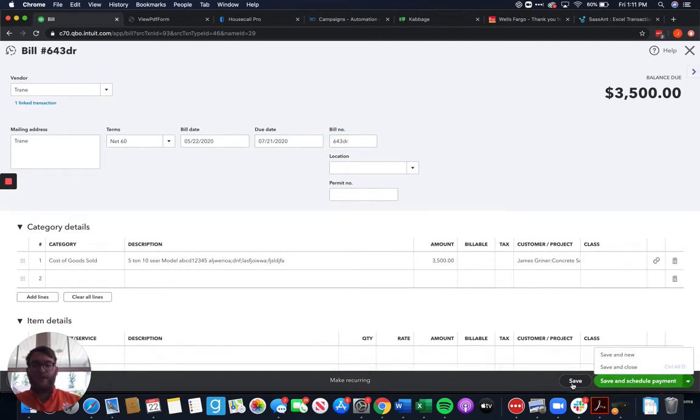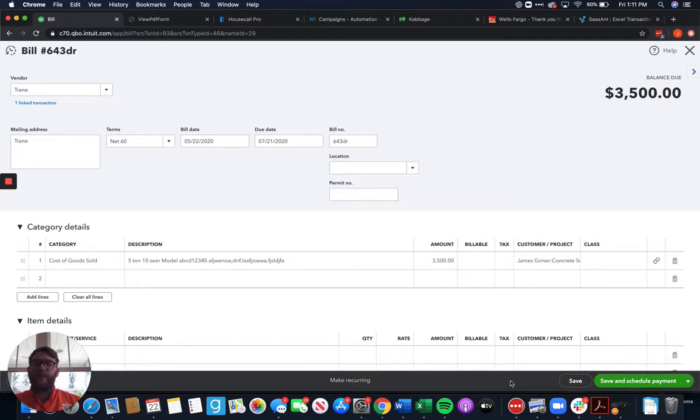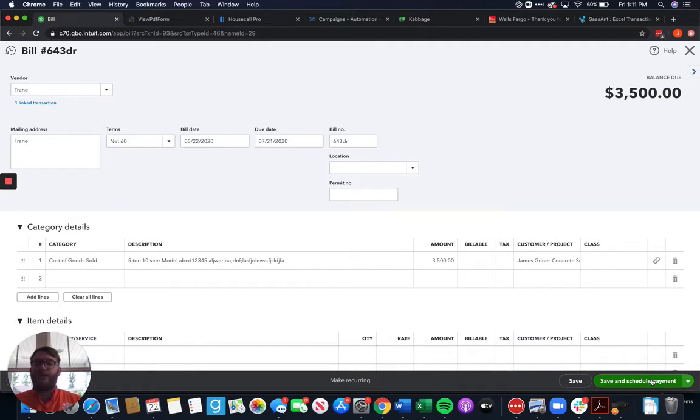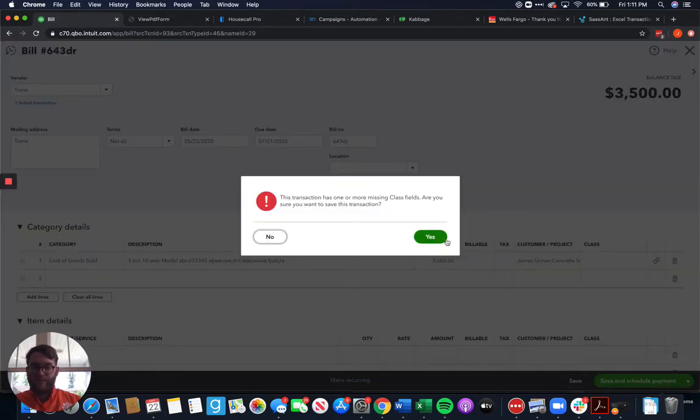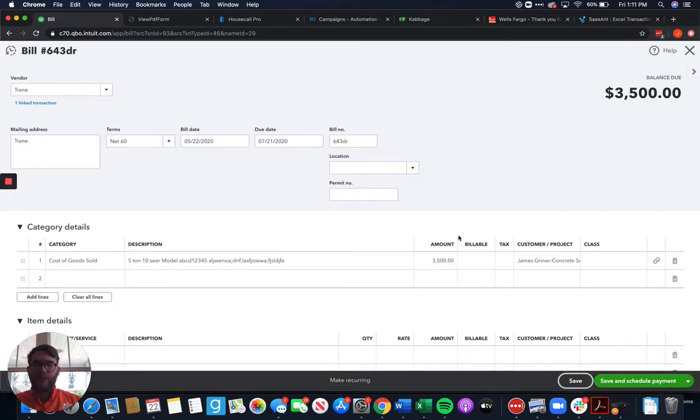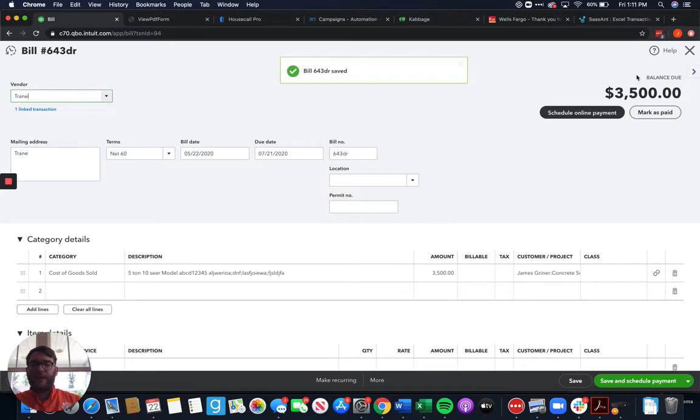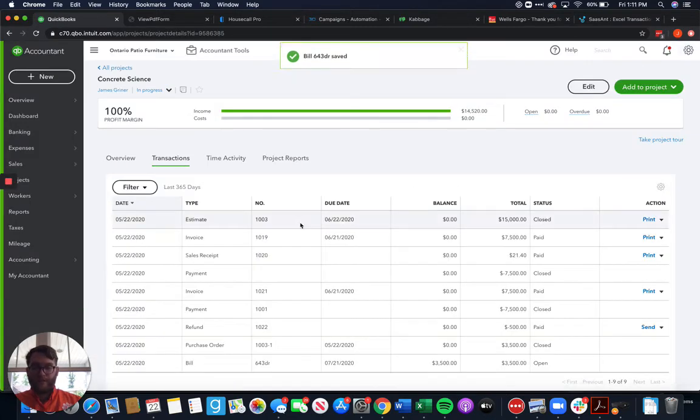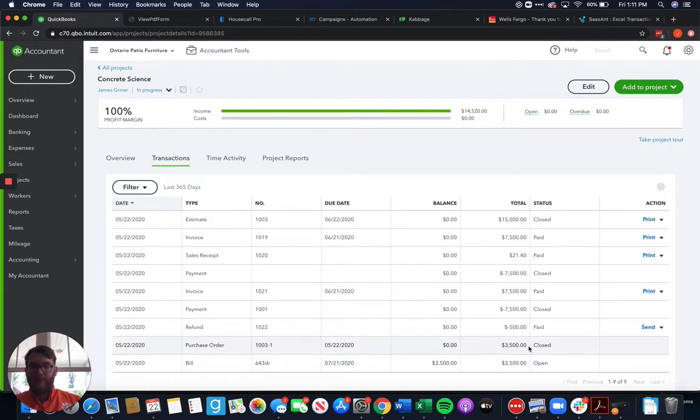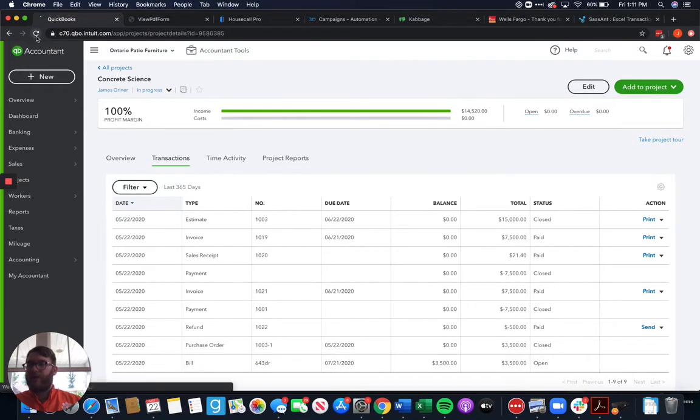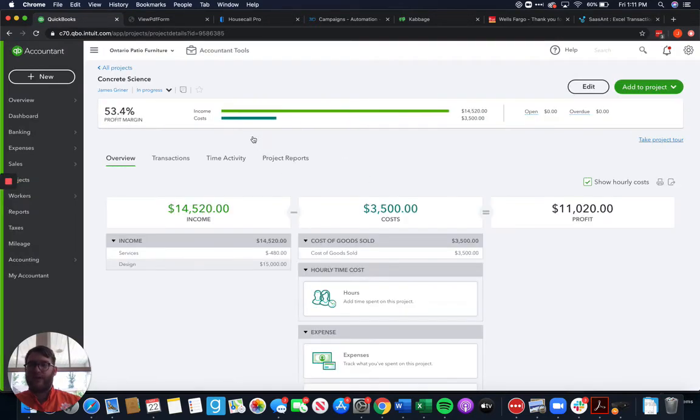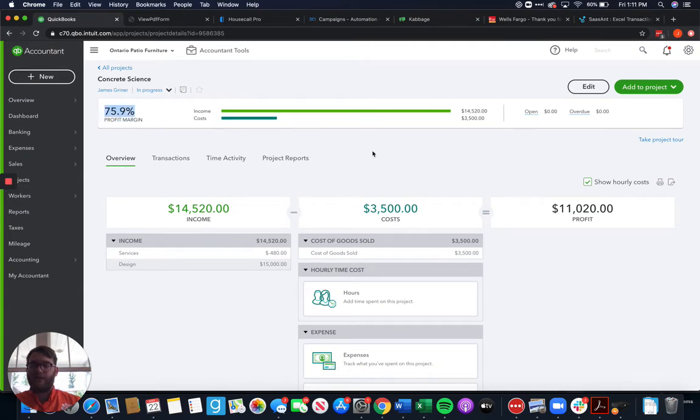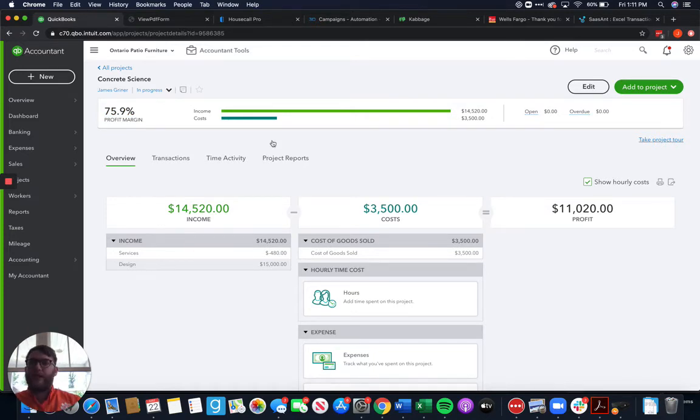But then we can go ahead and save this and we can do several things here we can save or we can save and schedule payment. Save and schedule payment is actually a new feature because QuickBooks is now partnered very closely with bill.com where you can save a bill and schedule the payment all through QuickBooks online which is very nice. So we're going to go ahead and save that. Now we can come in here and we're going to see that the purchase order is closed and that we now have a bill here that is open. With that bill here we're going to refresh and now we'll see costs associated here and it's going to start affecting our profit margin which is perfect that's what we want to see happen.